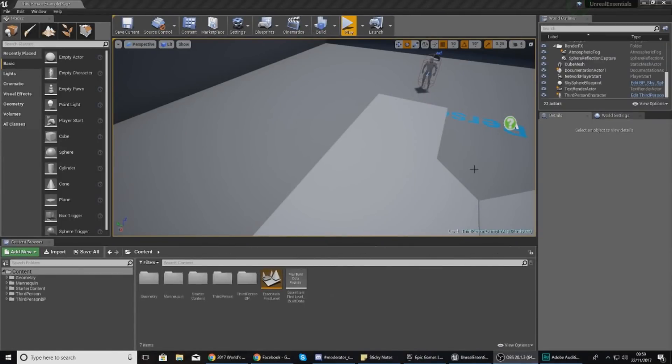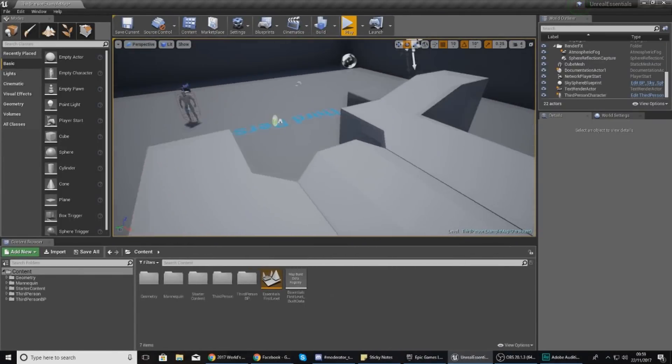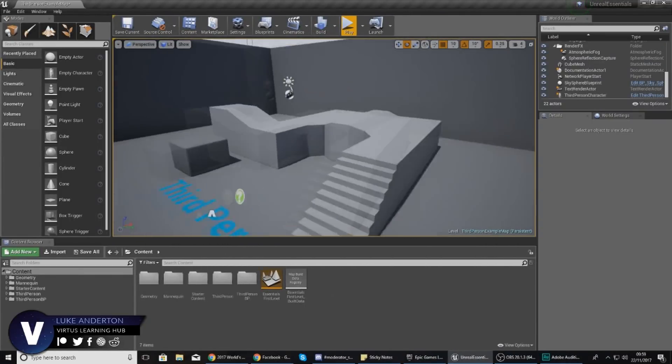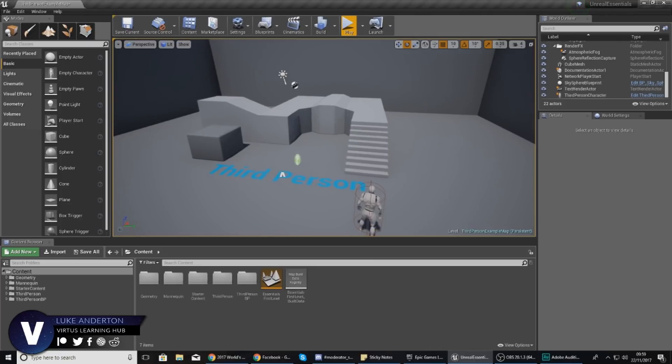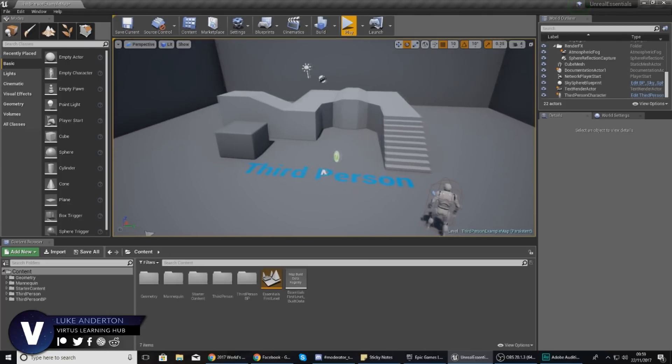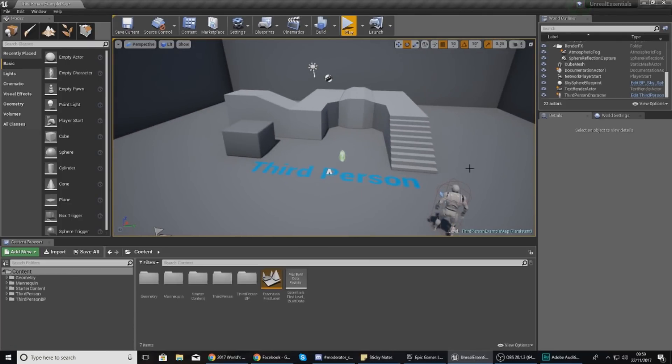Good afternoon ladies and gentlemen, your boy Vertus here and welcome to my Unreal Engine 4 essential series. In today's video we are going to be showing you how you can place and manipulate objects within your scene.